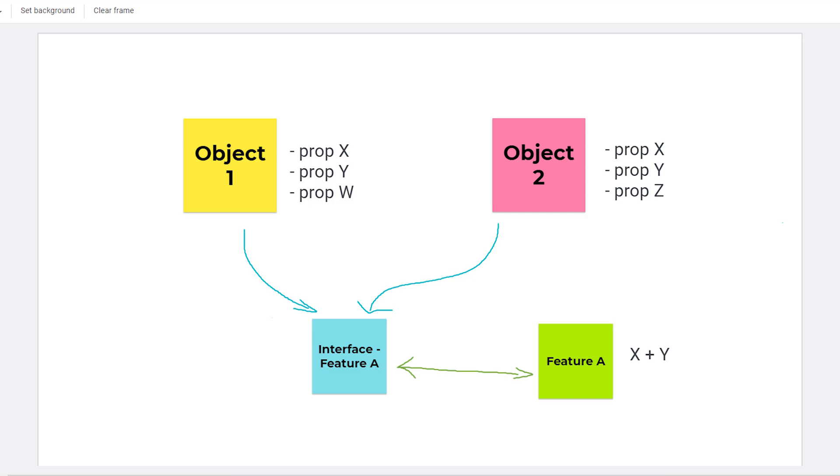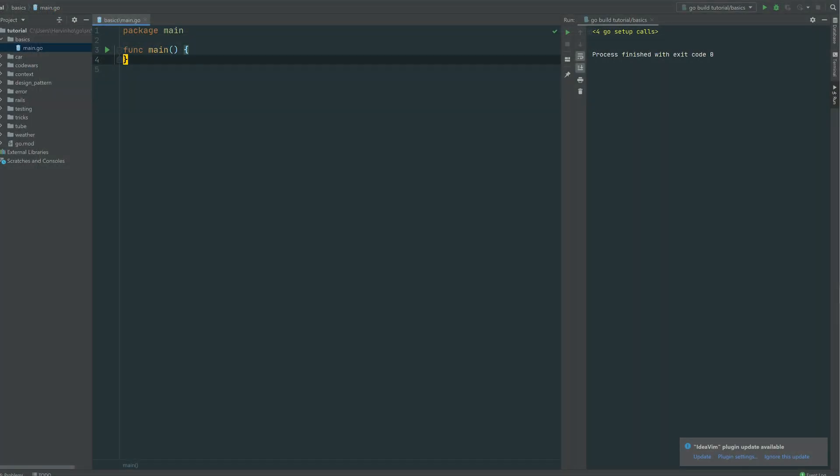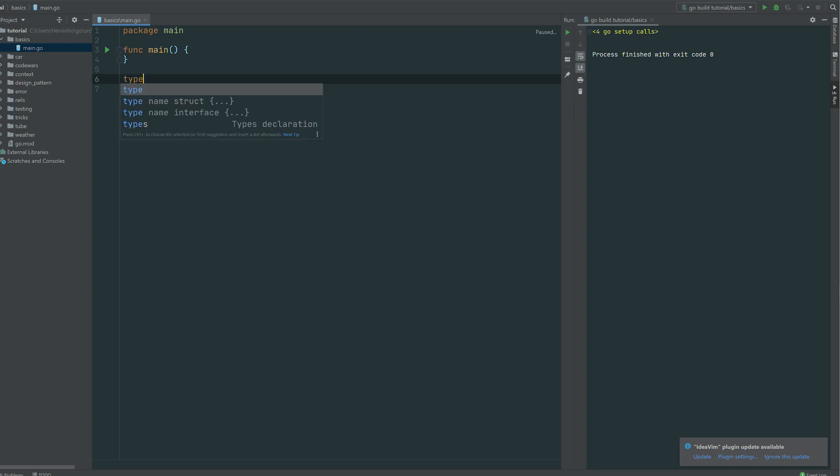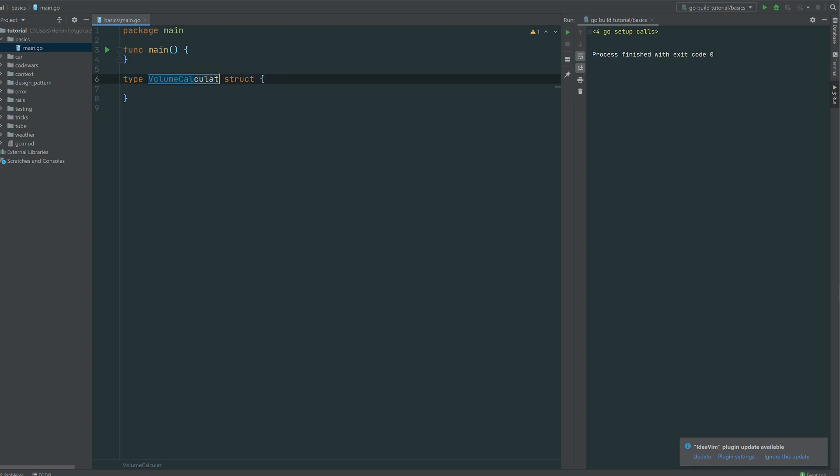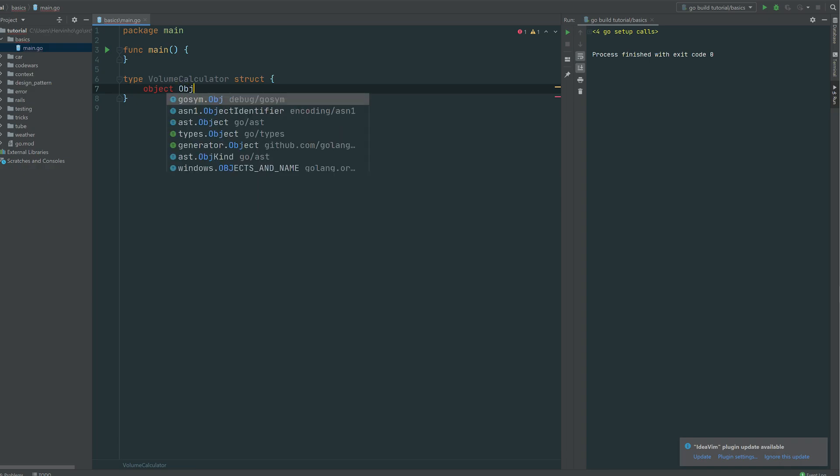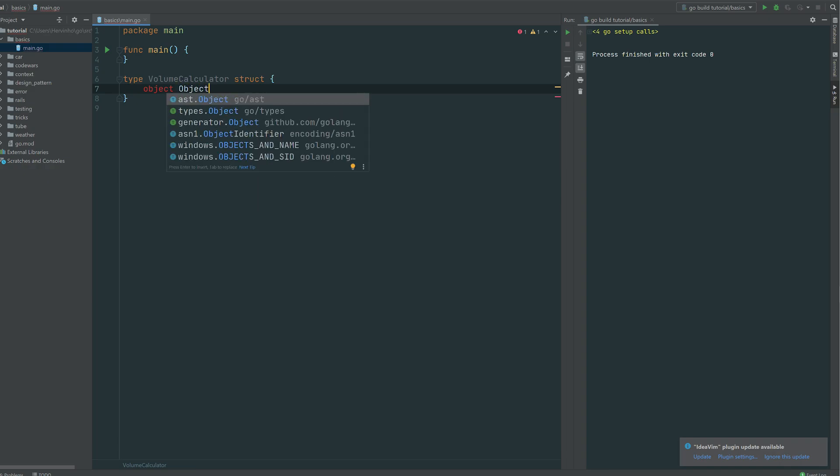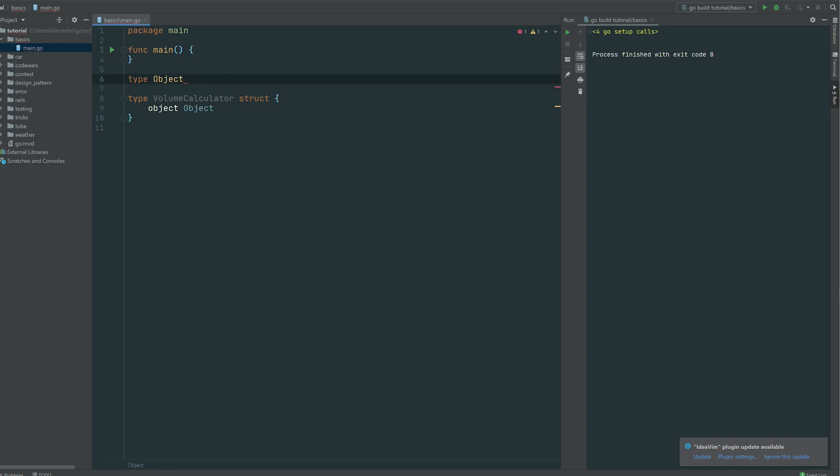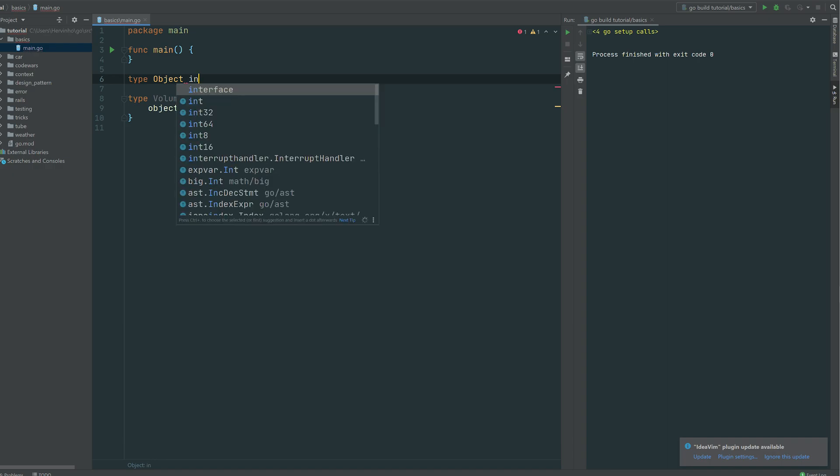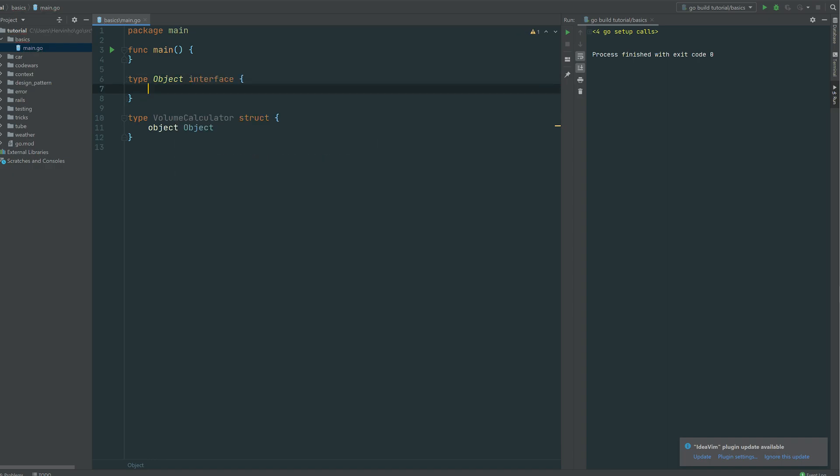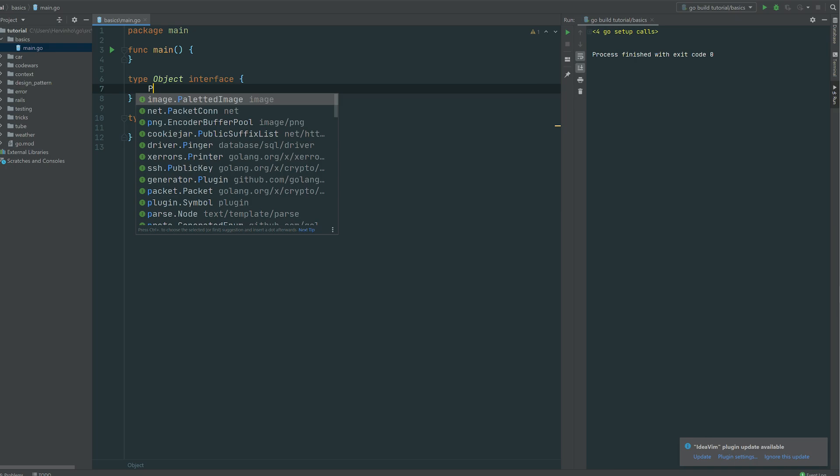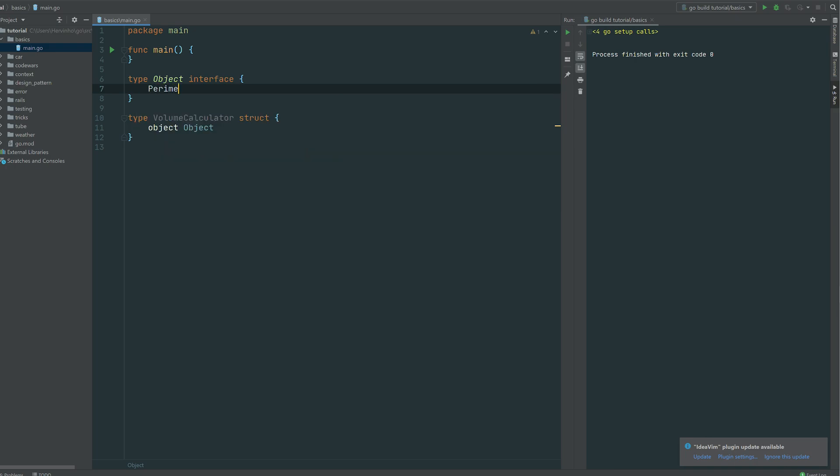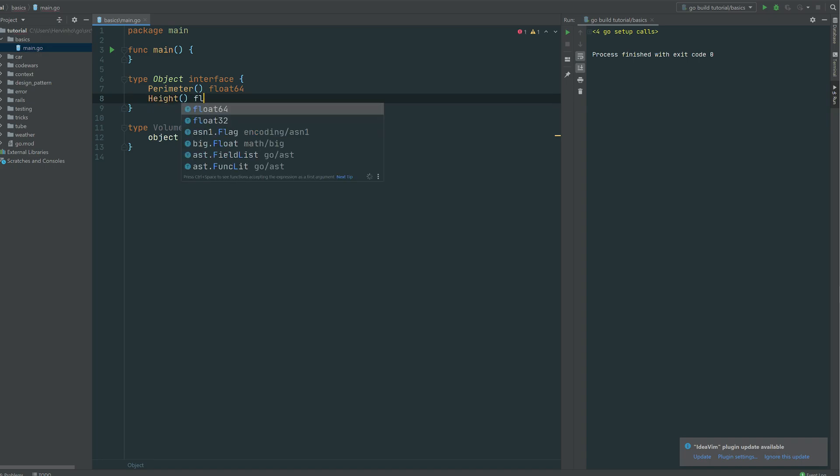So let's see how it goes with an example. So for instance we have a volume calculator which is the feature I was talking about earlier. So this struct will hold an object like a geometrical object which we can just simply call object. So let's define it. So an object will be then an interface regarding what we just said and an object is exposing a first interface which is a perimeter and height both float.